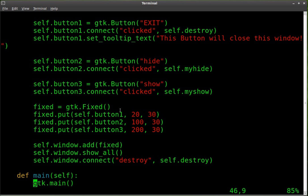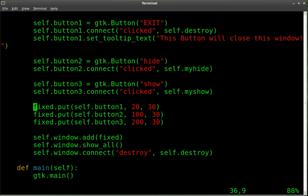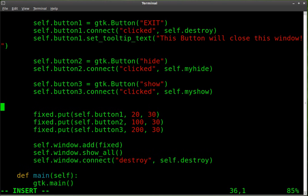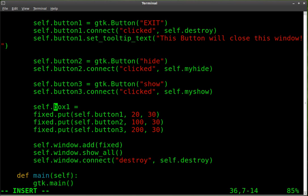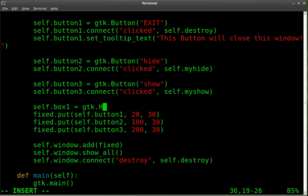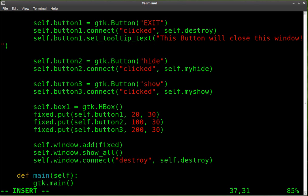Well, we're going to get rid of our fixed object and we're going to create a new object. I'll just call it box one. So it's an object we can create and call it where we want. Actually, we should probably call it self.box1. And so we're going to set it equal to GTK and we'll make it a horizontal box at first. So capital H, capital BOX. And there's other options you can put into these parentheses. We're not going to put anything in there right now.